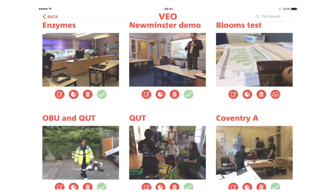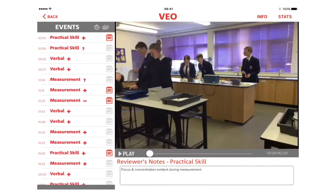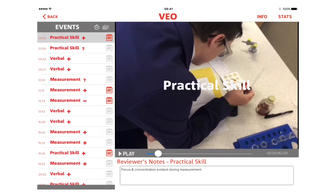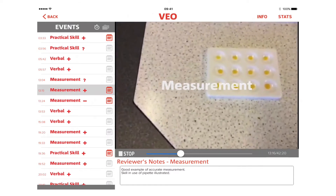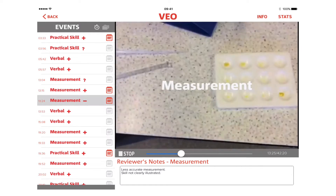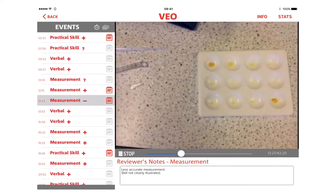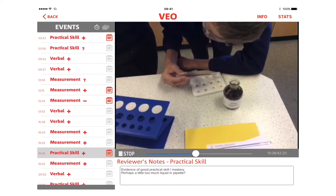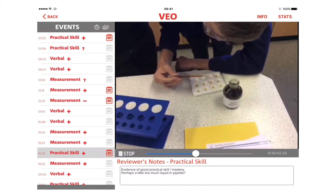Using VO allows Jill to instantly jump to tagged moments in the video, either during the lesson, enabling pupils to quickly reflect on their own practice, or potentially months later to illustrate prior performance of her pupils to new classes, or to share with her colleagues to help standardise and moderate expectations.